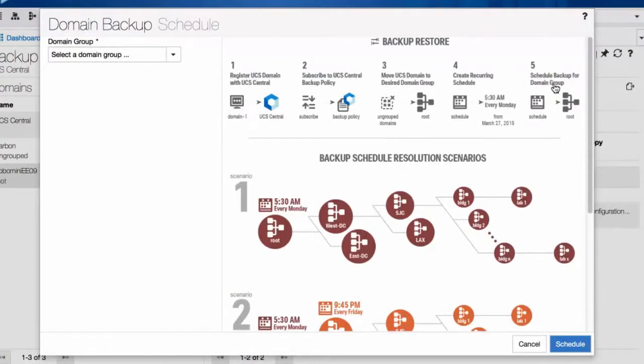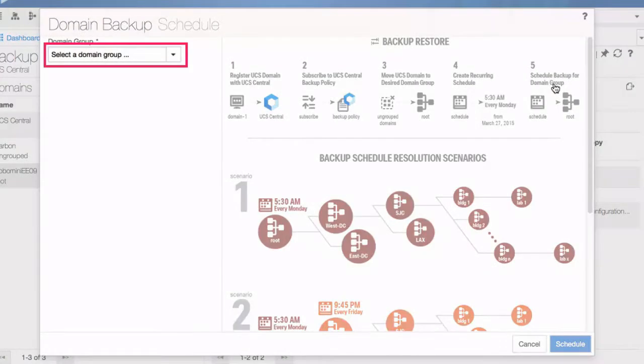Select the domain group. The scheduled backup will impact all domains in the selected domain group.